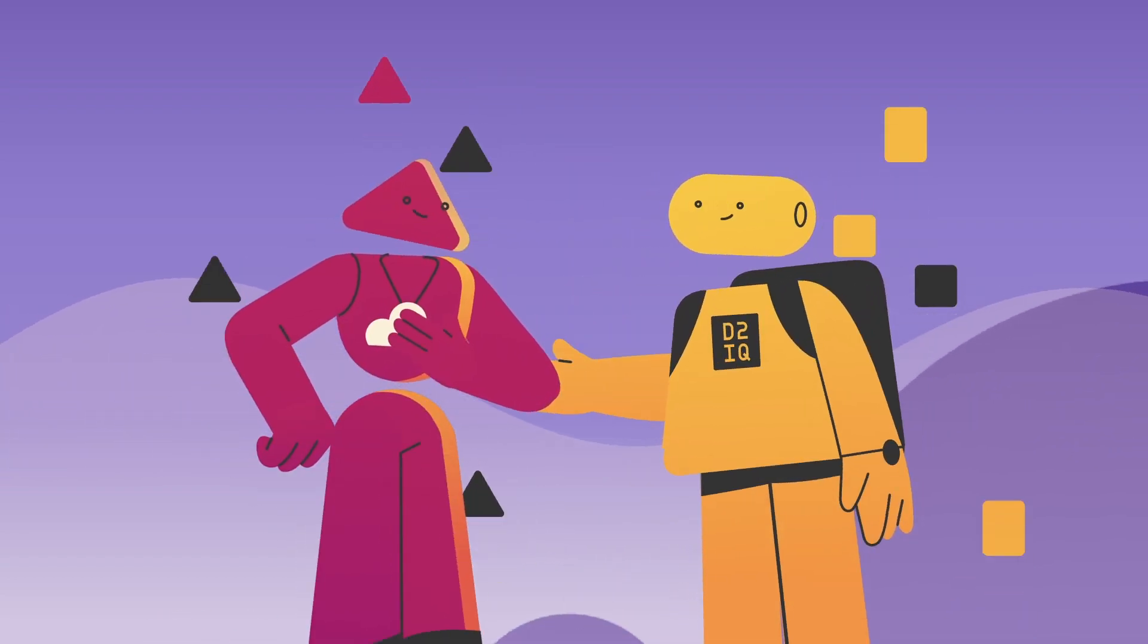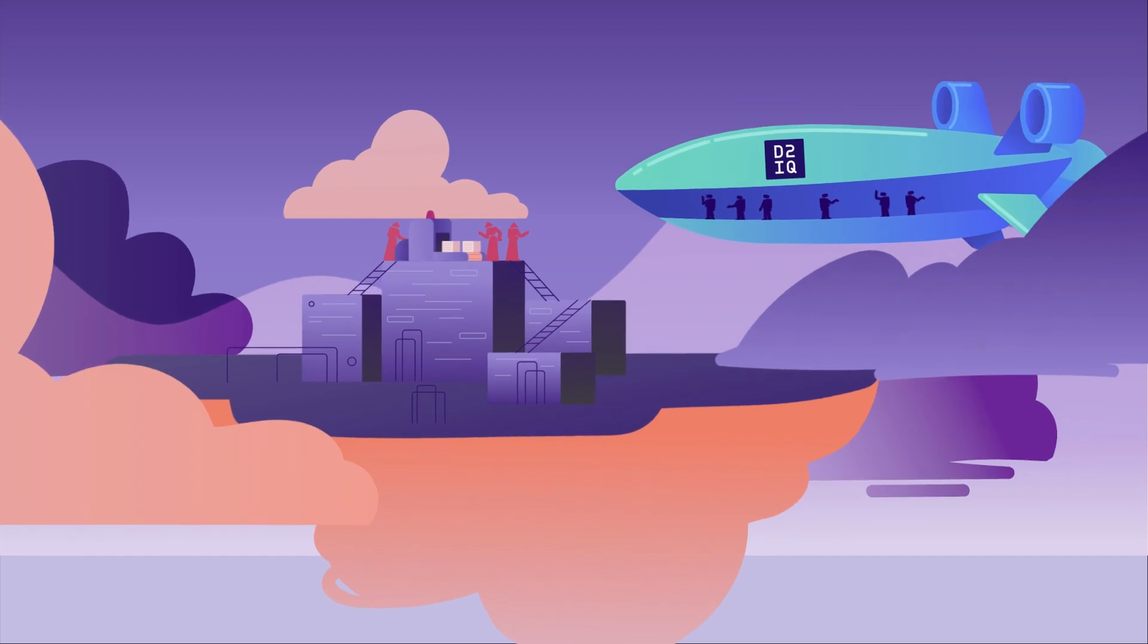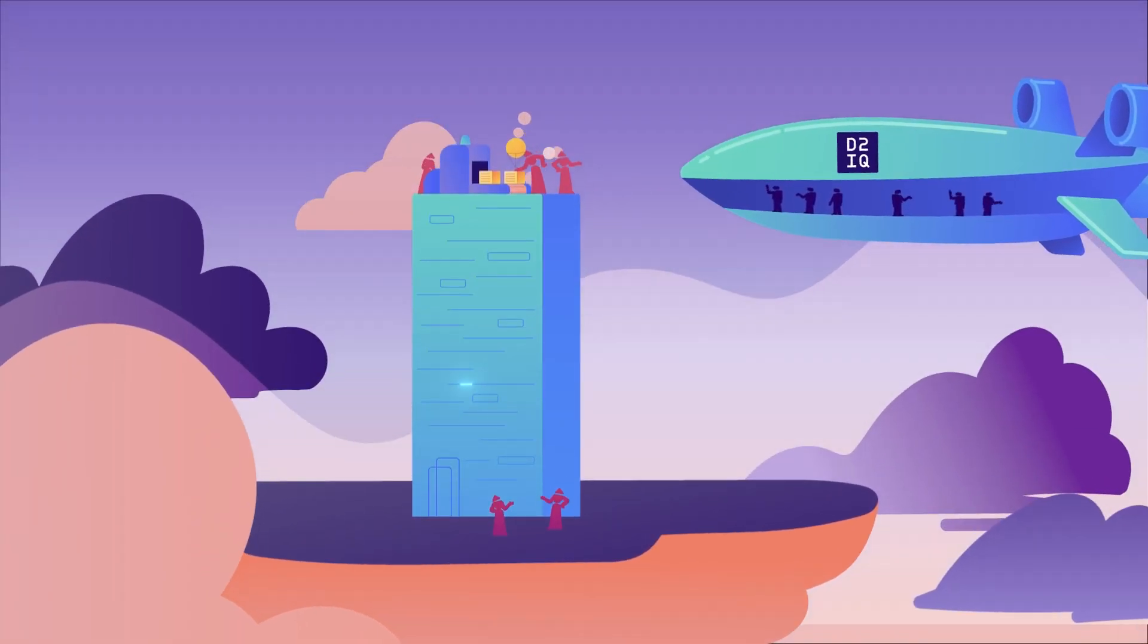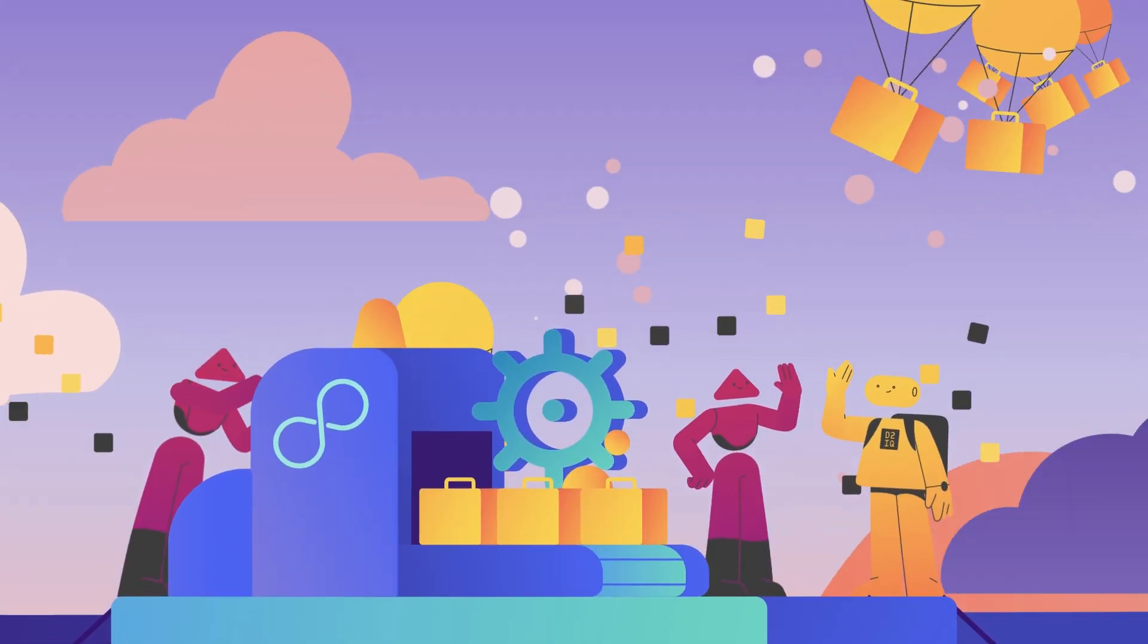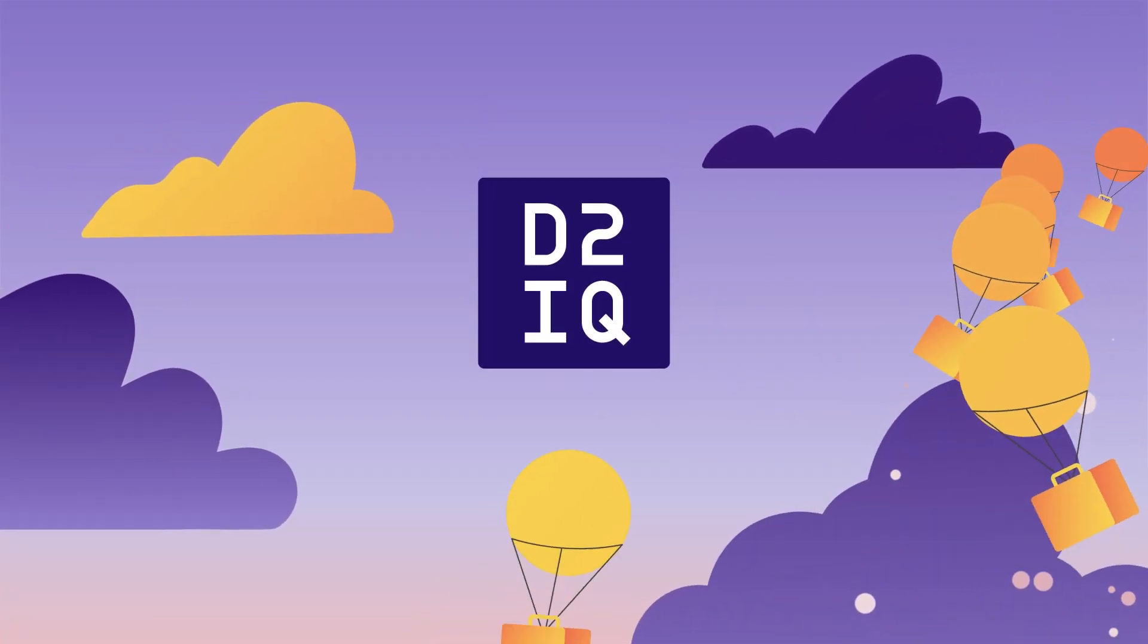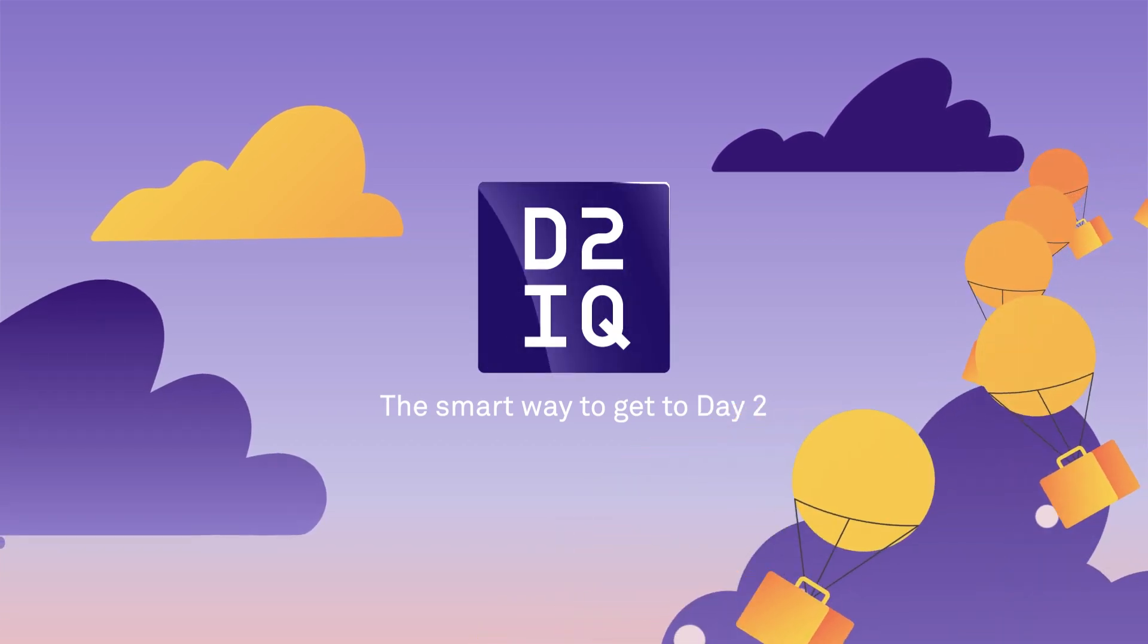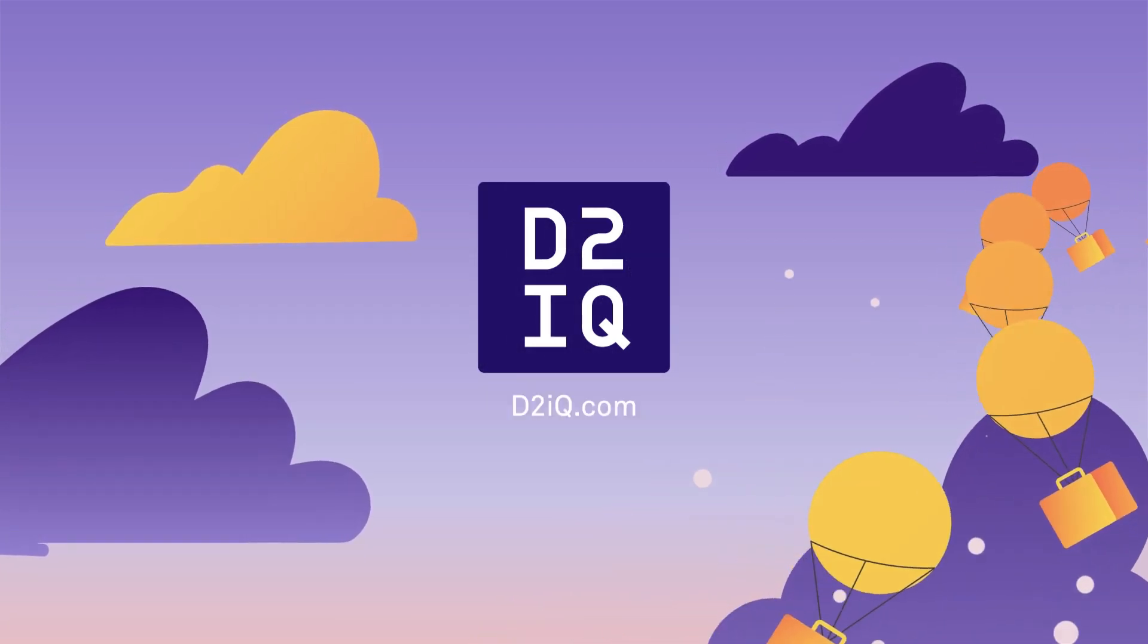Our sole purpose is to solve the toughest cloud-native challenges to maximize your business value, because Kubernetes should be easy. Day2IQ. The smart way to get to Day2. Accelerate your Kubernetes journey today at d2iq.com.